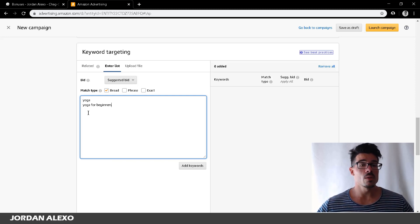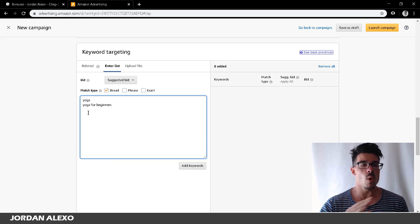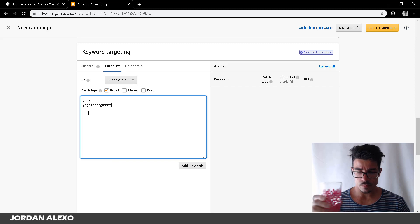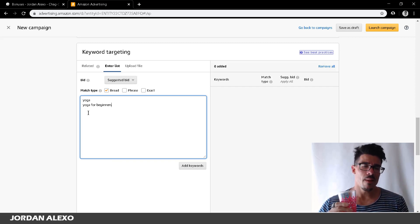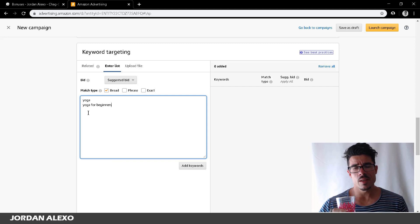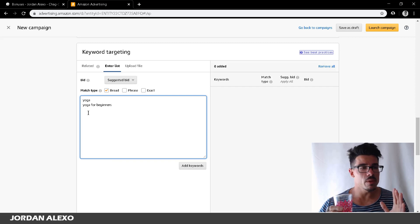Instead of someone finding your book for five keywords, they can find it for 1000 keywords or search terms. This increases your book's visibility and sales a lot more. So if you are using Amazon advertising, you always want to optimize your campaigns for the maximum number of keywords. But the problem is finding 1000 keywords manually is the most boring thing ever.